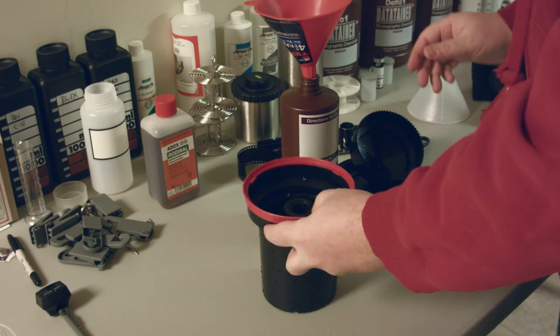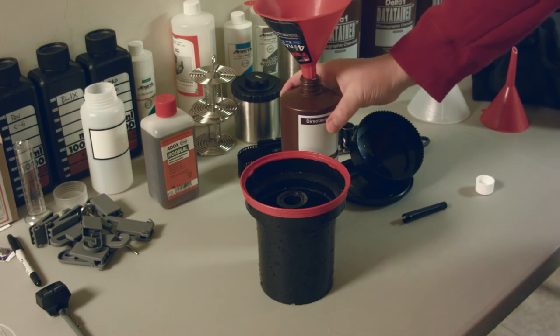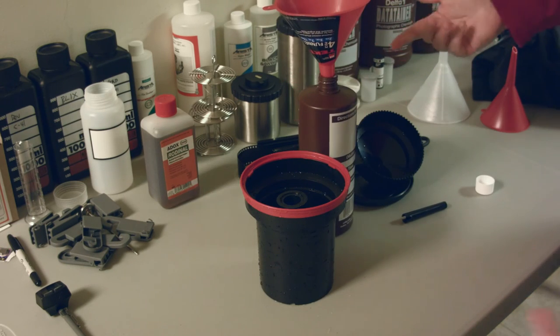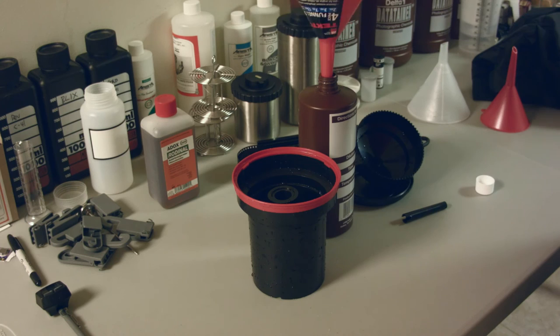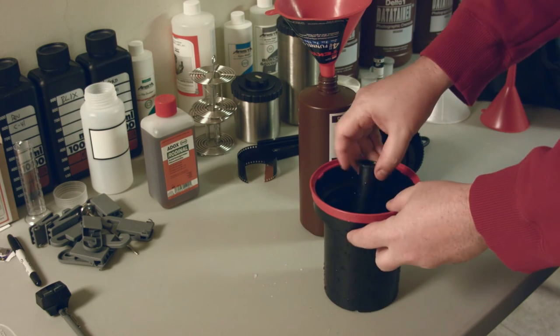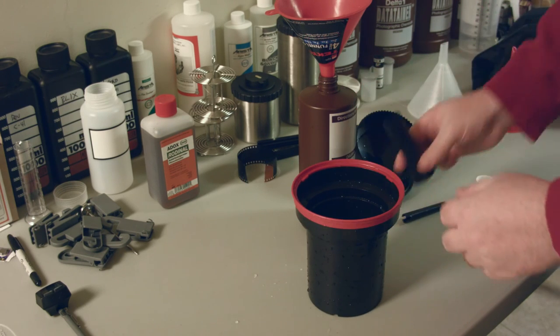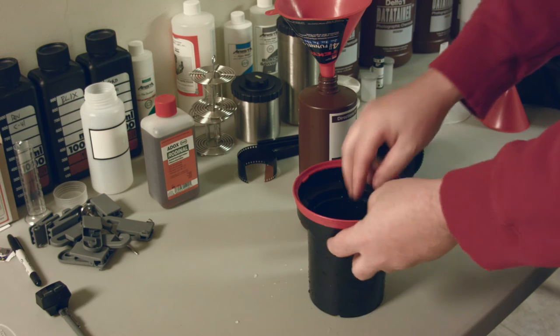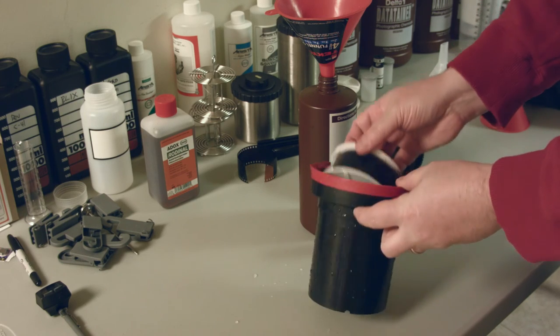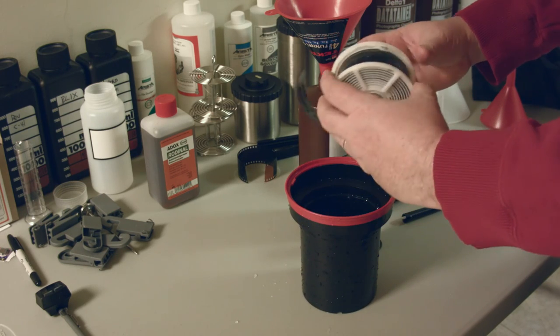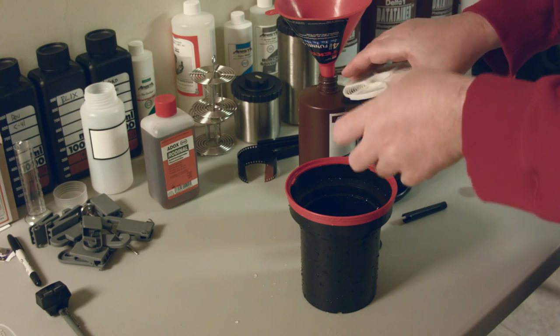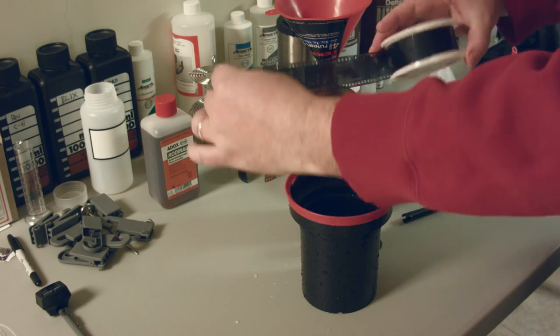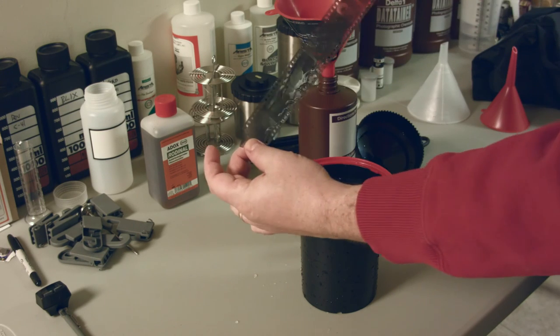So I poured the fixer back into the bottle. The nice part about this stuff is you can reuse it quite a few times. And then I went and rinsed the film again in just cold running water for a few minutes. And there we go. There's our film. You can kind of see.